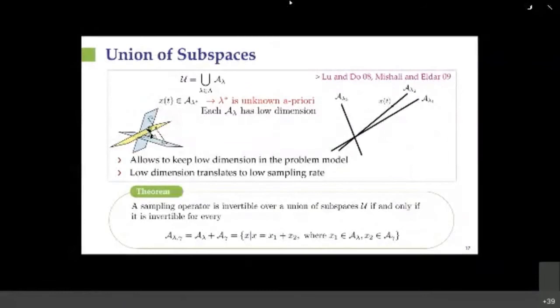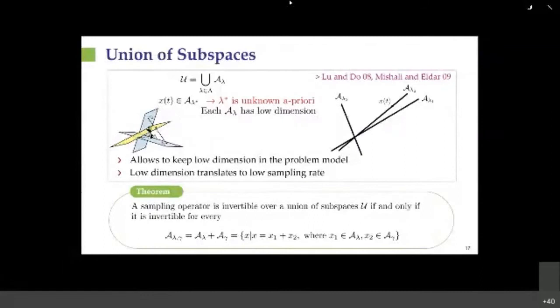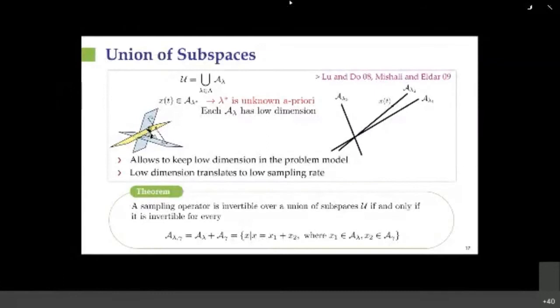All these examples can be treated in a unifying mathematical framework: the union of subspaces model. This model assumes that the unknown signal lies in some low-dimensional subspace, but a priori we don't know which one—we have possibly an uncountable number of subspaces and only know the signal lies in one of them. What we can show is that the minimal sampling rate needed is the rate associated with the sum of two spaces in the union, irrespective of the number of subspaces. This is what paves the way to sub-Nyquist sampling.